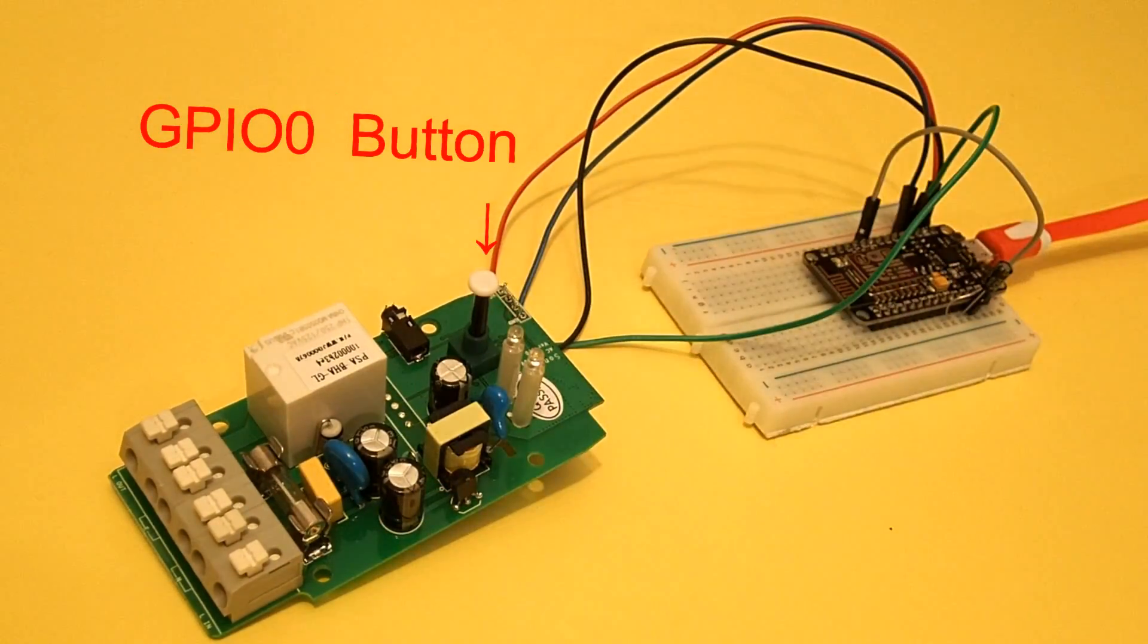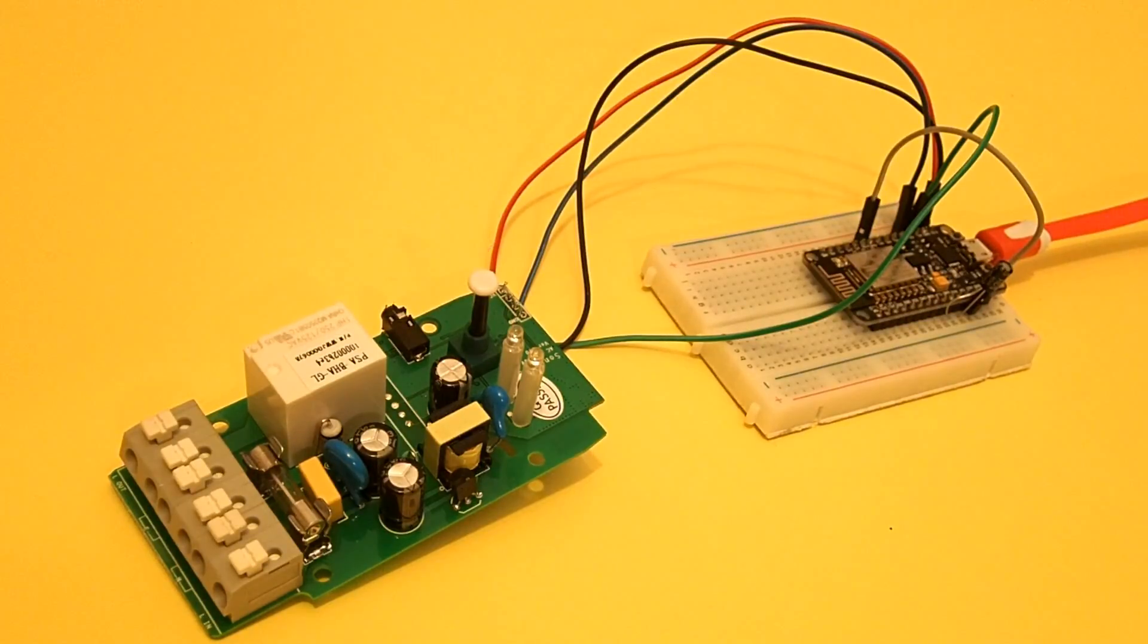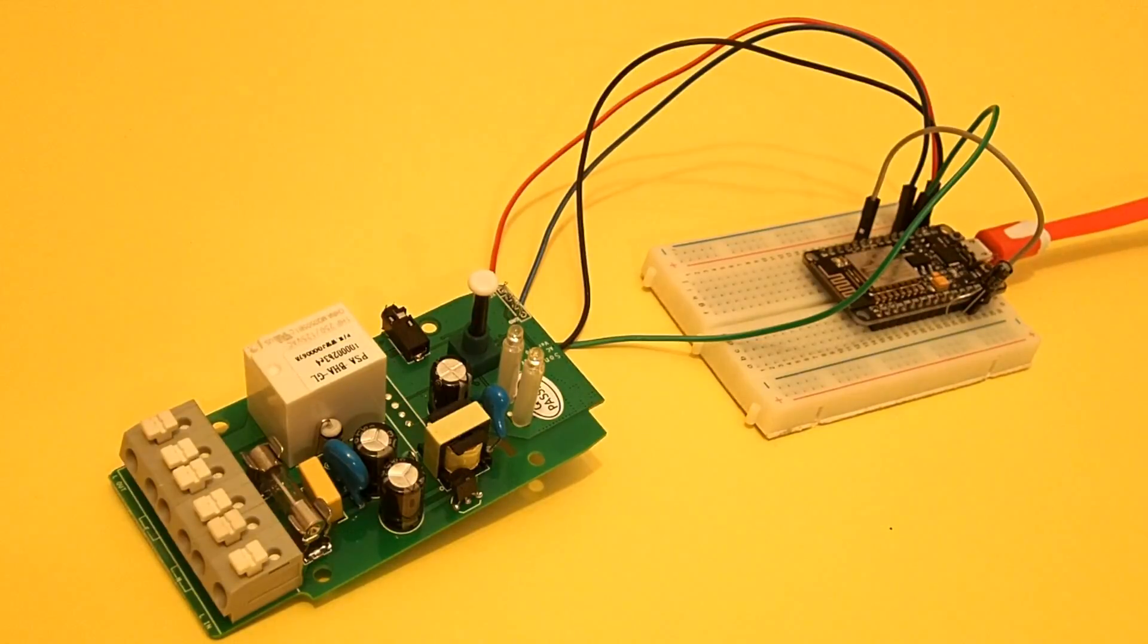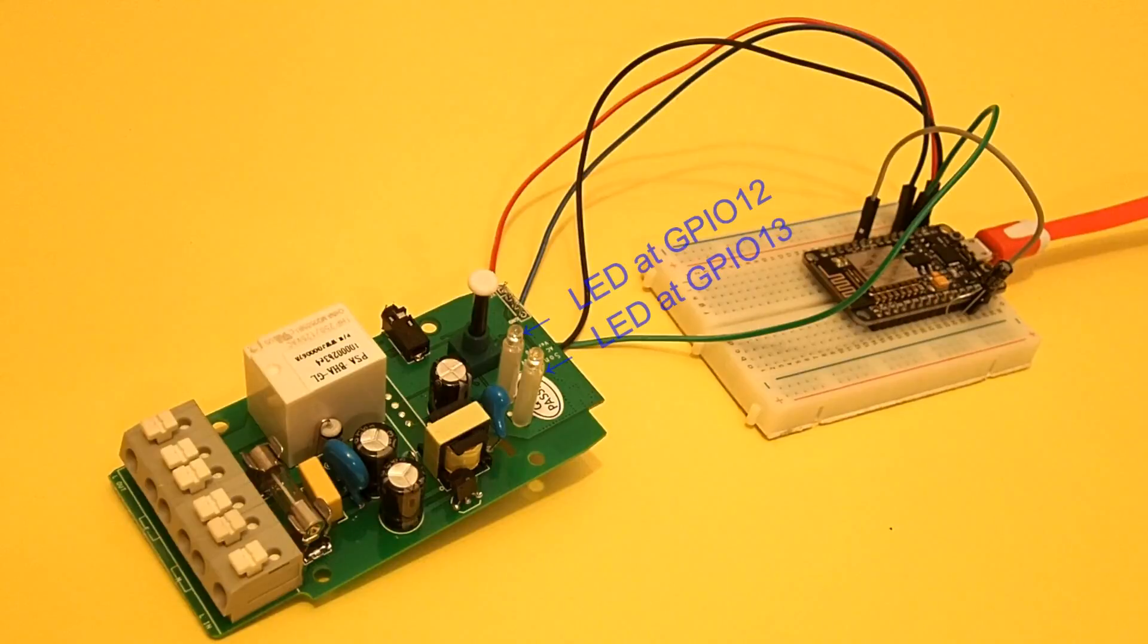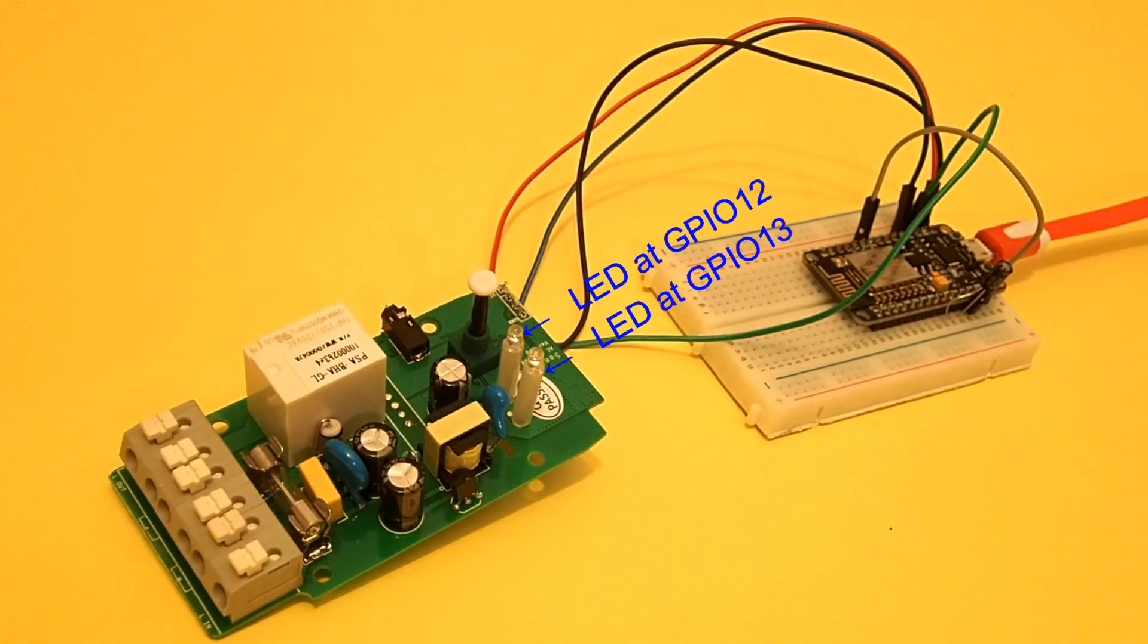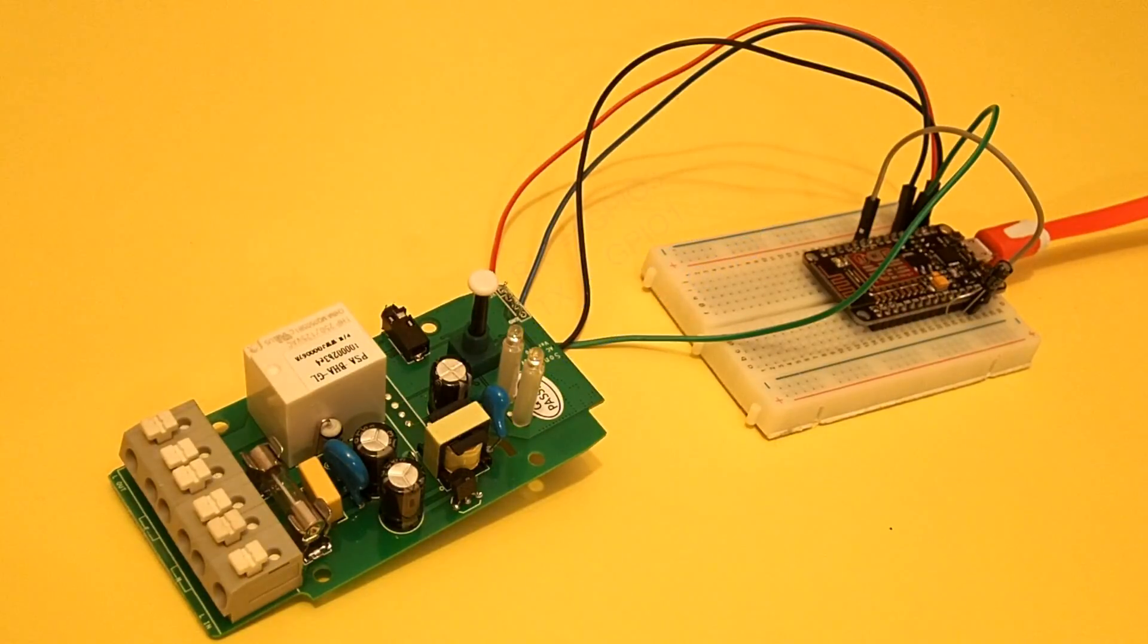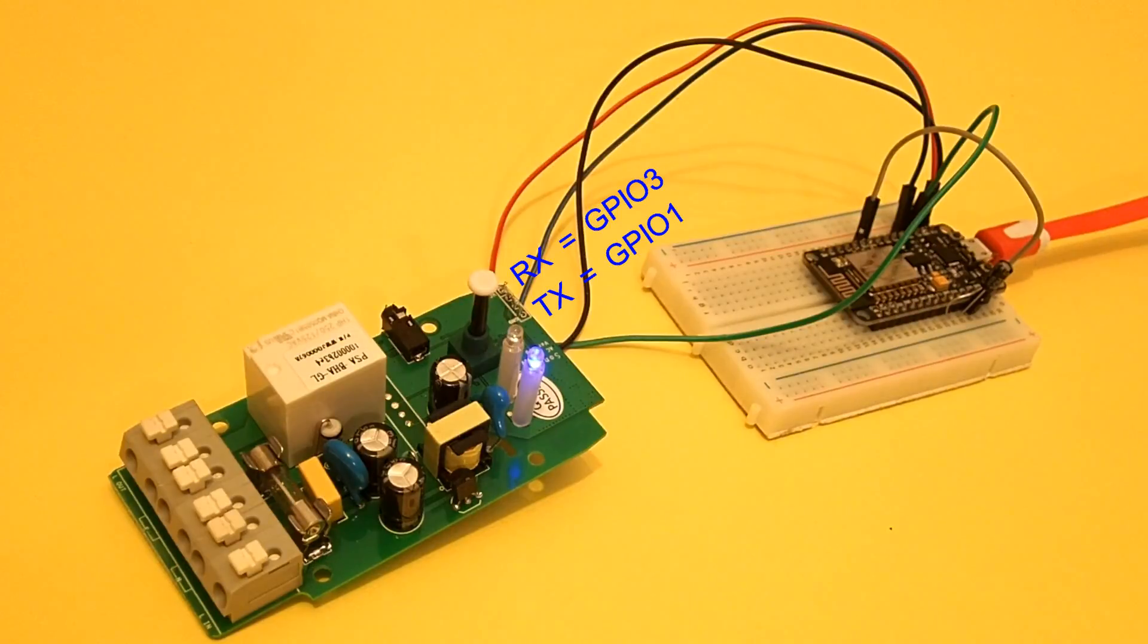And now we can upload our first program to the Sonoff Wi-Fi socket as we are used to do with ordinary USB to serial converters. And we can for instance blink the onboard LED that is here connected to the GPIO13 pin. After uploading we could use these TX and RX pins for an I2C bus.